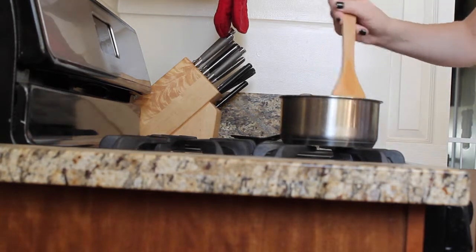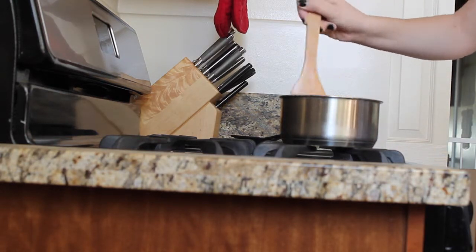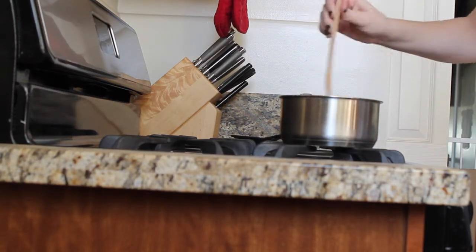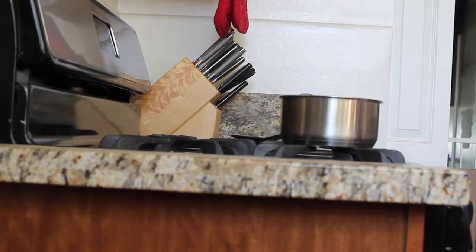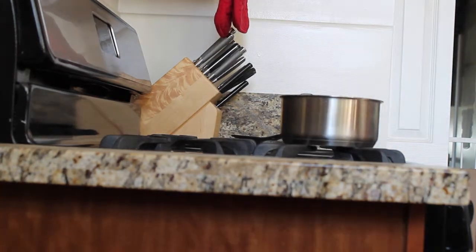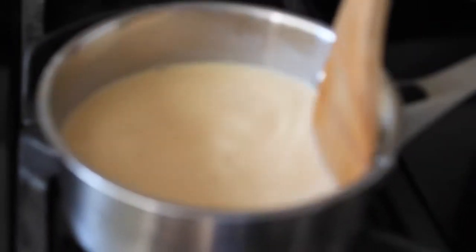Then I'm going to mix it together so it's nice and smooth. Now I'm putting it on a hotter temperature and stirring.